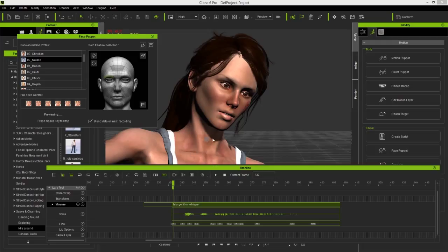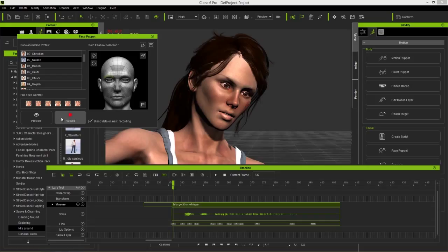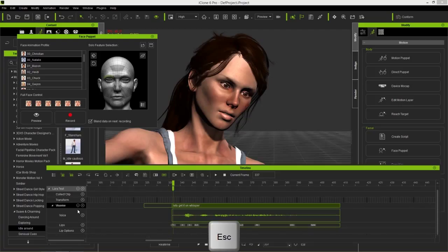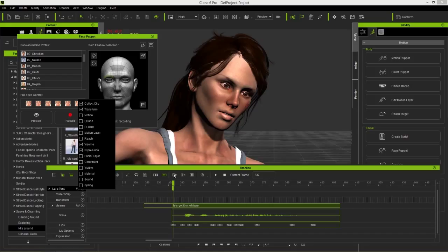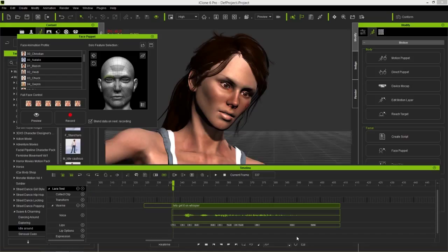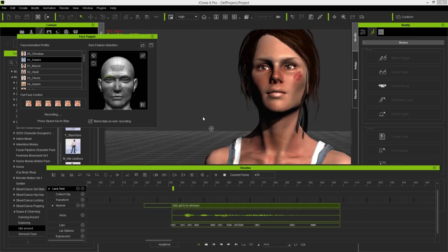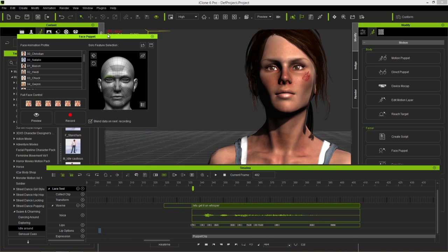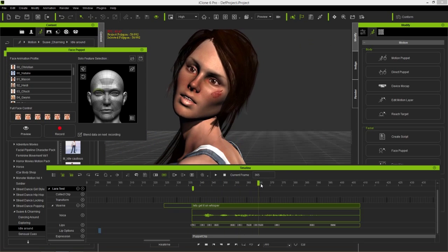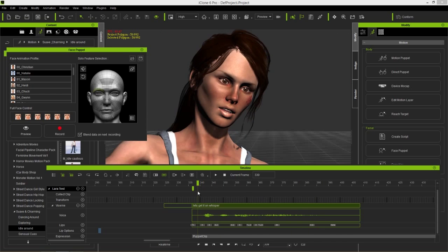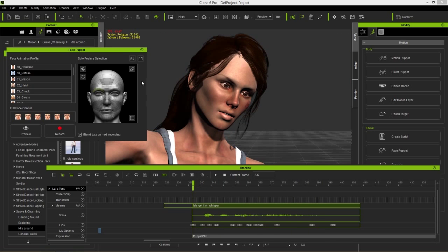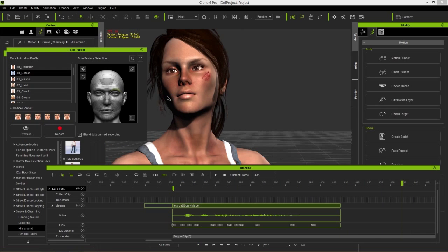I want her to give 'The People's Eyebrow' from WWE wrestling. Close the facial layer track and open the expression track — this is where the puppet recording will be stored. Select just the left eyebrow and press Record: 'let's get it on.' You can see the eyebrow raise. Then layer over it — take the other eyebrow and bring it down at the same time. Press Record again: 'let's get it on.' Another clip blends in with the first.